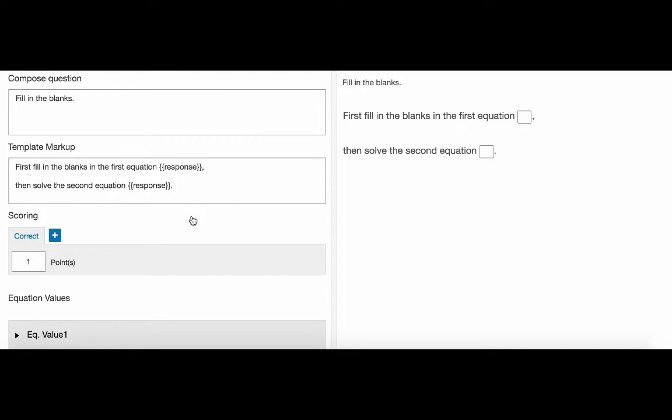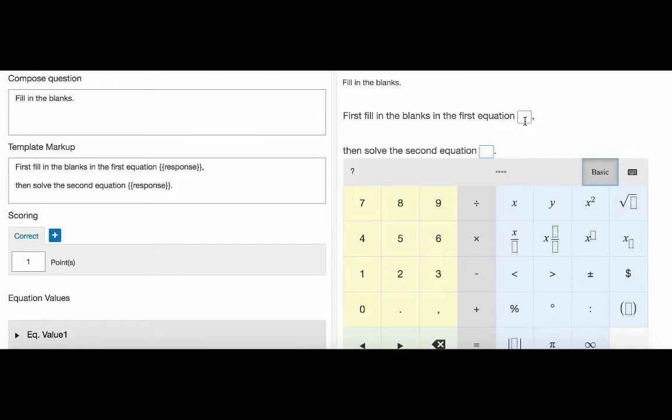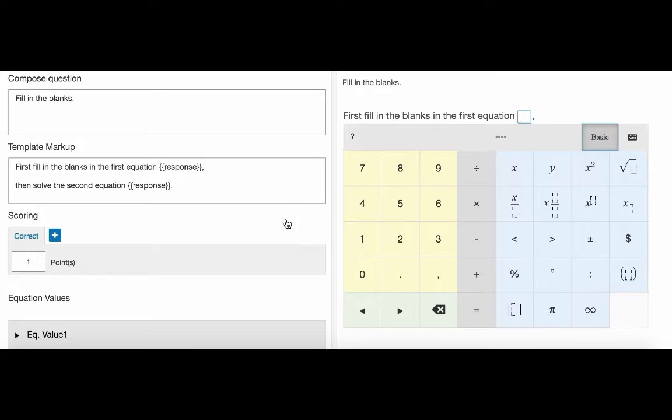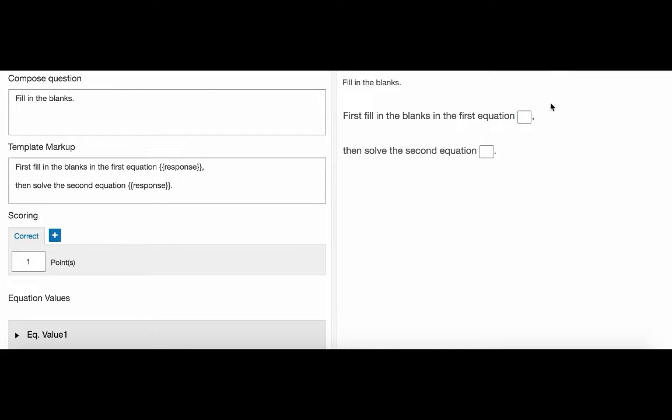These response boxes themselves work as containers, which means they can support multiple response boxes within themselves, allowing for more complex syntax. This is another difference from a math formula question.